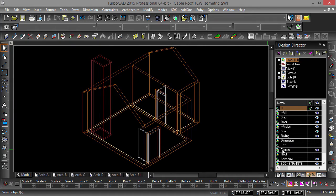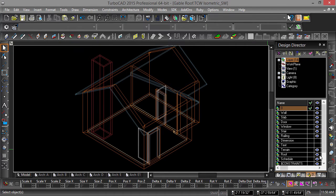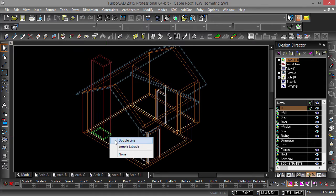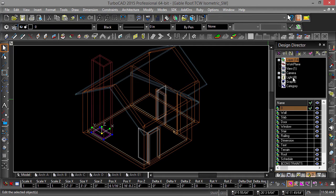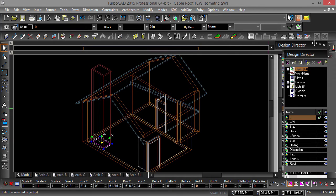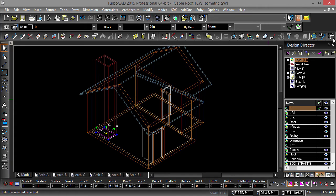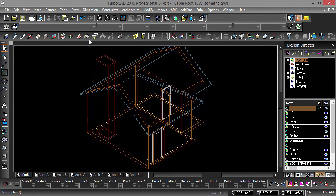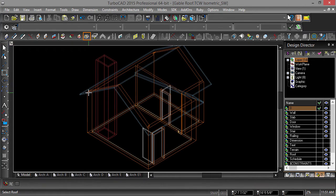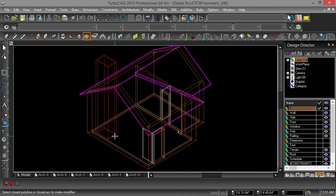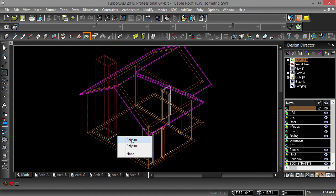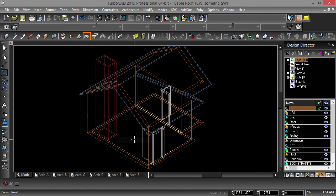First, let's turn on the roof layer. Next, click on the base of the extruded chimney and select Double Line from the Local menu that pops up. Now explode the double rectangle twice and hit Escape to deselect. Now choose Add Roof Modifier from the Architecture toolbar. Select the roof, then choose the outer polyline at the base of the chimney.